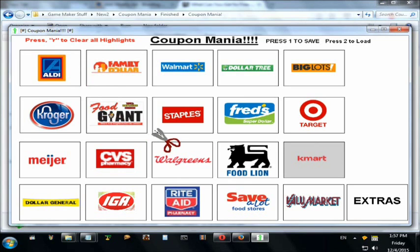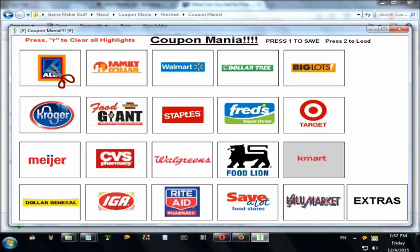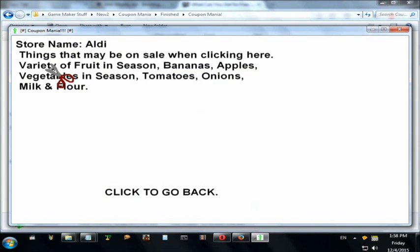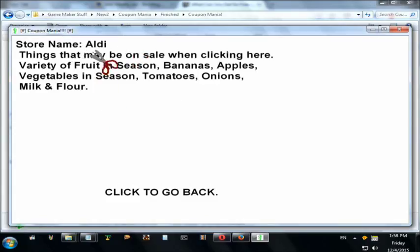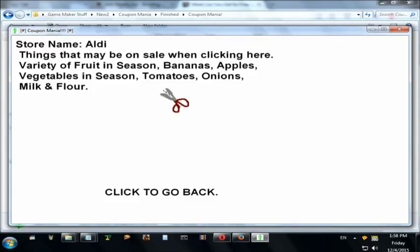You can slowly put your mouse over each store ad and right-click it. I made a list of most of the grocery items that come on sale in each store. On a store named Audi's, most things are bananas and apples and so on. Then you can click to go back.